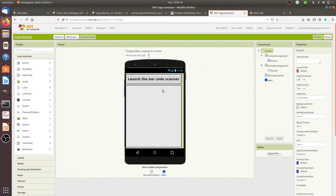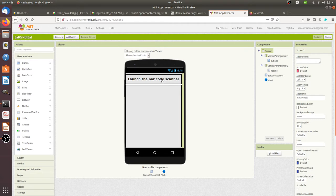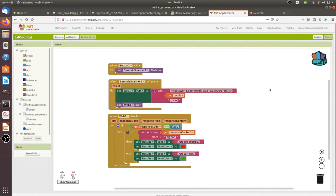I created an app in which I added a barcode scanner and the web components. The idea is when I launch the barcode, I grab the EAN, then I'm analyzing the results, and then I'm going to say if it's not safe or not.